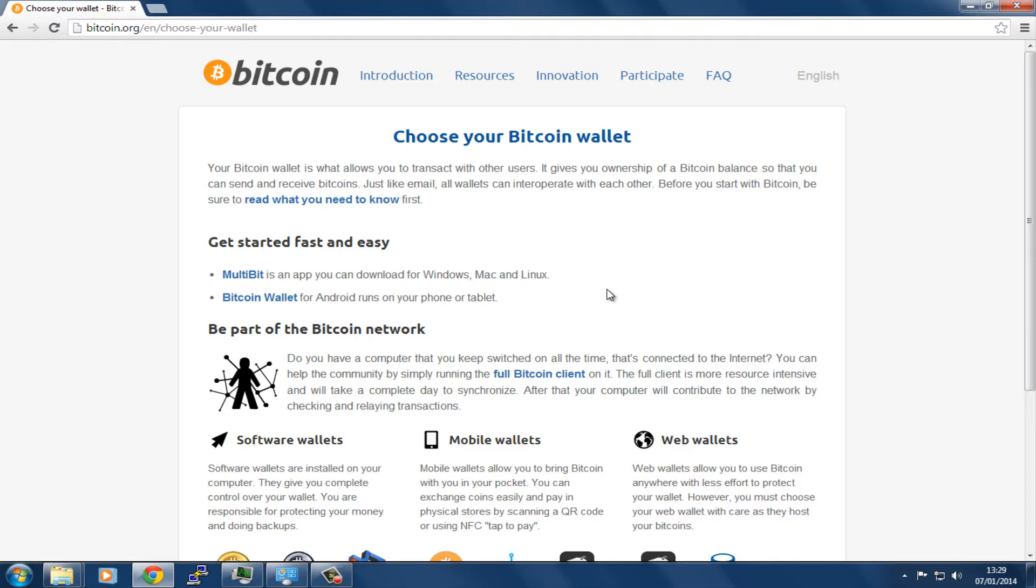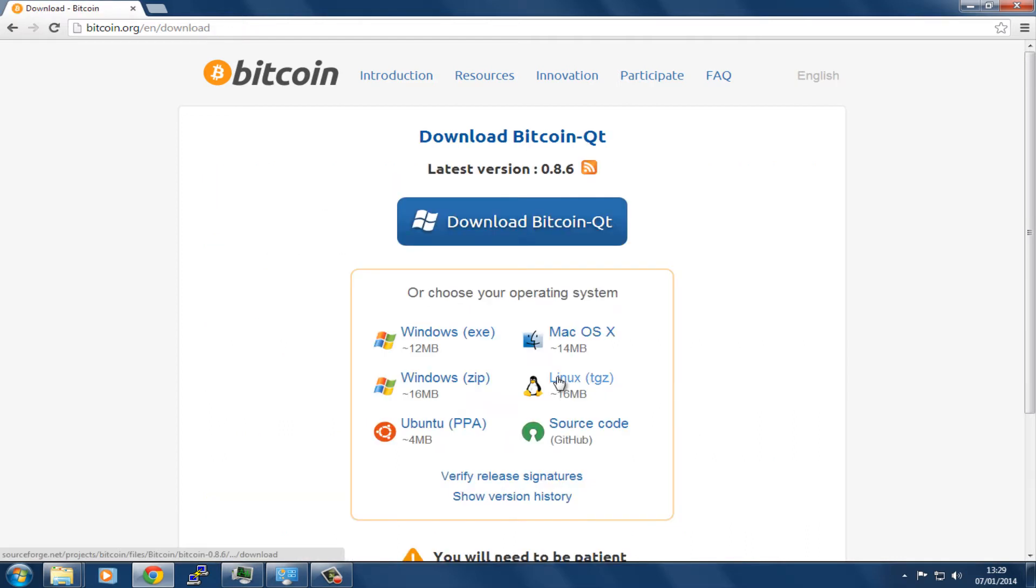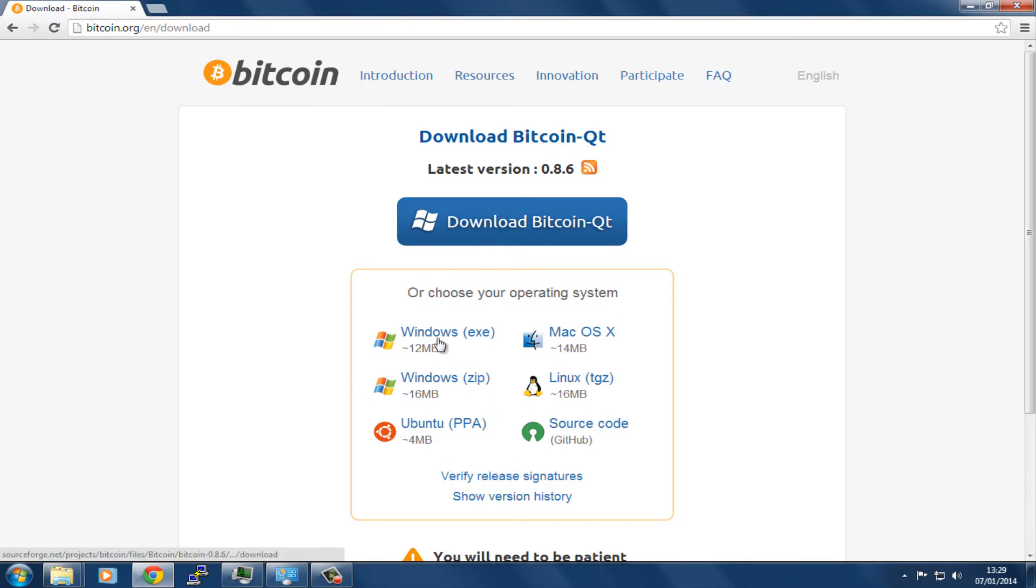For this demonstration, we're going to use something called BitcoinQT, which is the full software that runs on your own PC. We're going to download it here. As you can see, it runs on pretty much anything, but in this case we're going to run it on Windows.